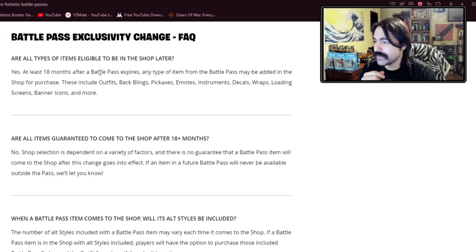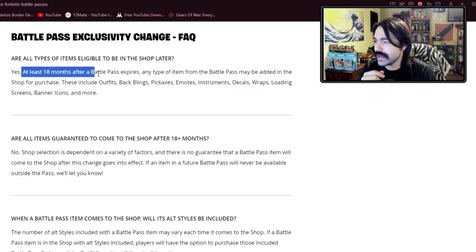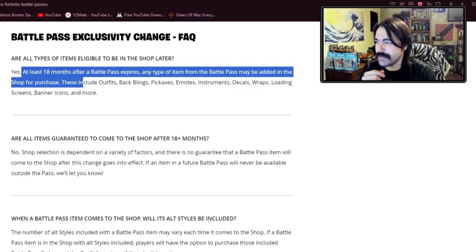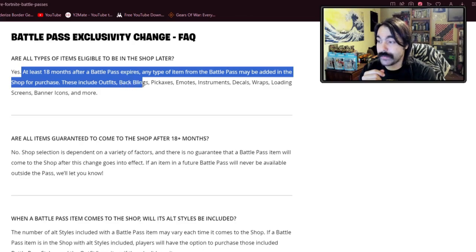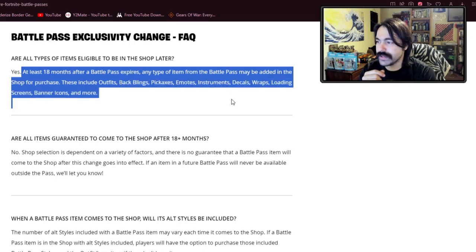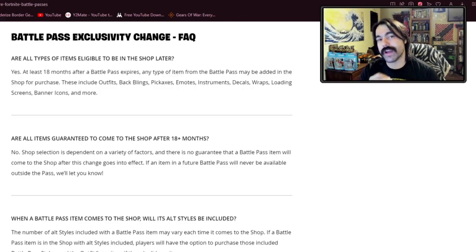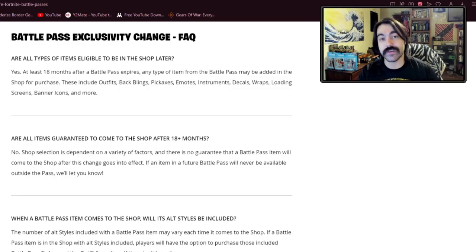All types of cosmetics, at least 18 months after the Battle Pass expires, can be added to the shop. Outfits, backblings, pickaxes, emotes, instruments. So they are reserving the right to deconstruct Battle Passes now.